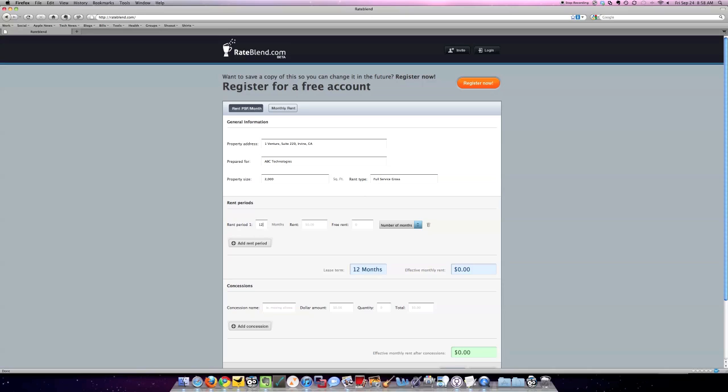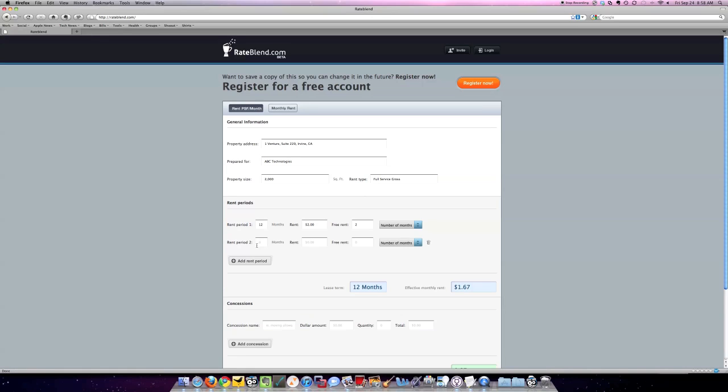We'll put 12 months, we'll put $2 per square foot, and I'll put two months of free rent. So here's my effective monthly rent per square foot per month right there. If I want to know what the monthly rent is, I just click over and it tells me that. Let's add the rest of the rent periods.